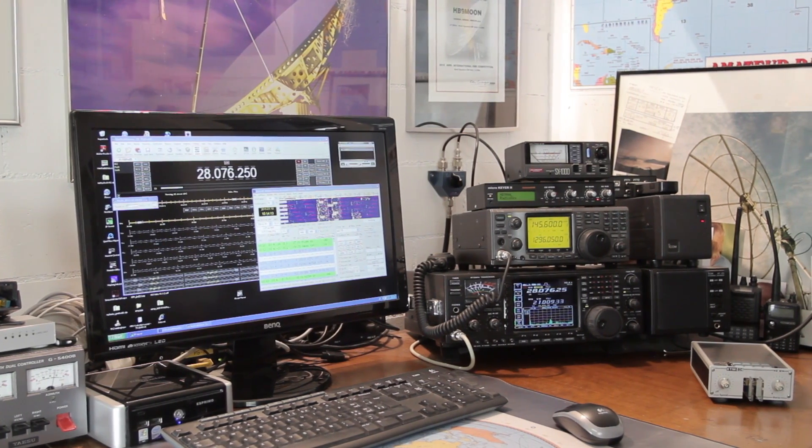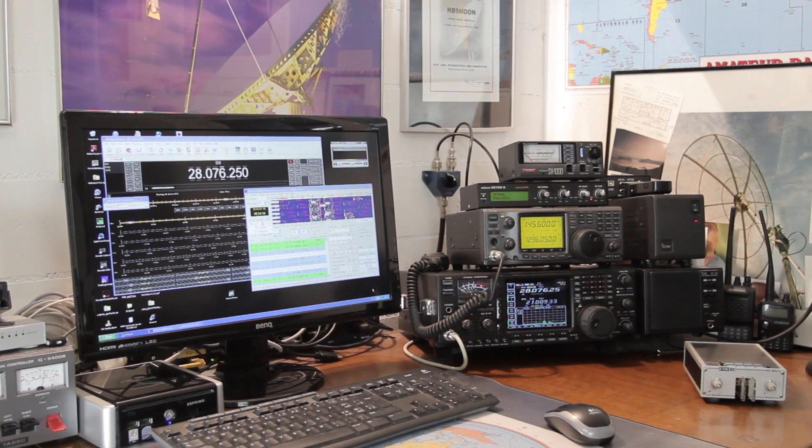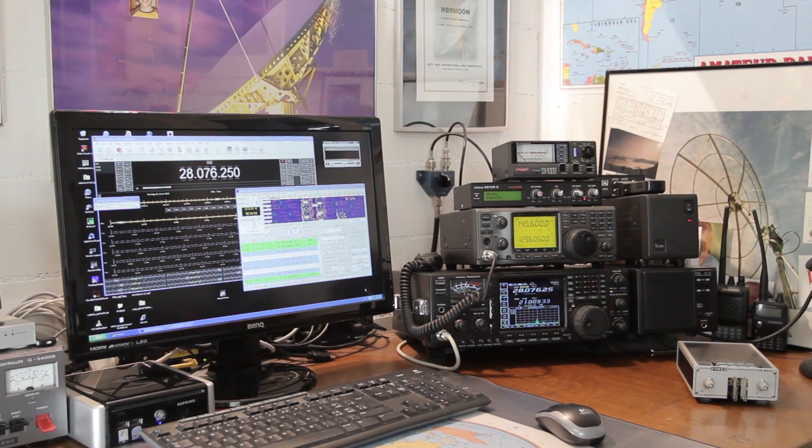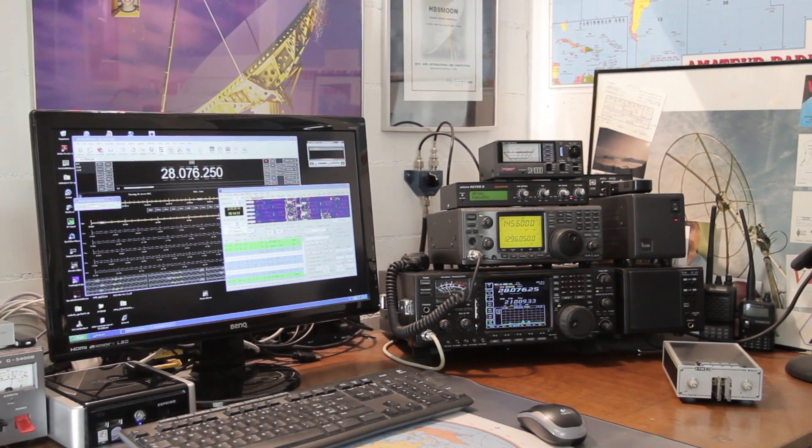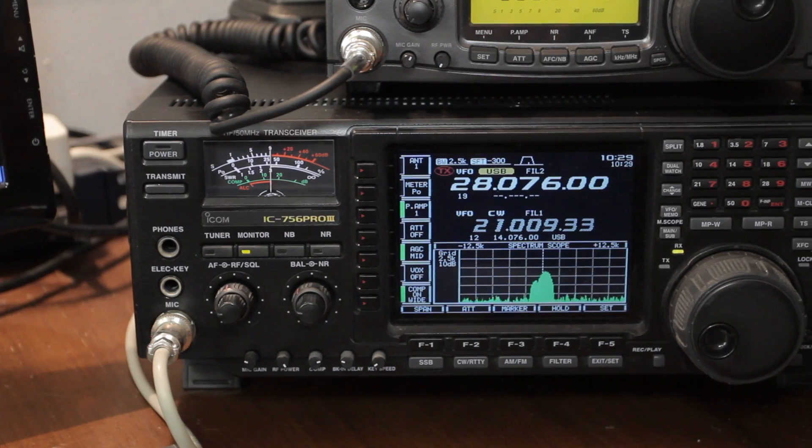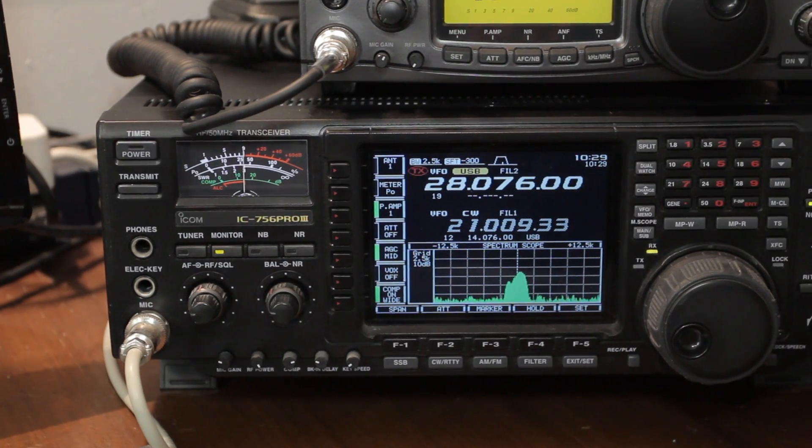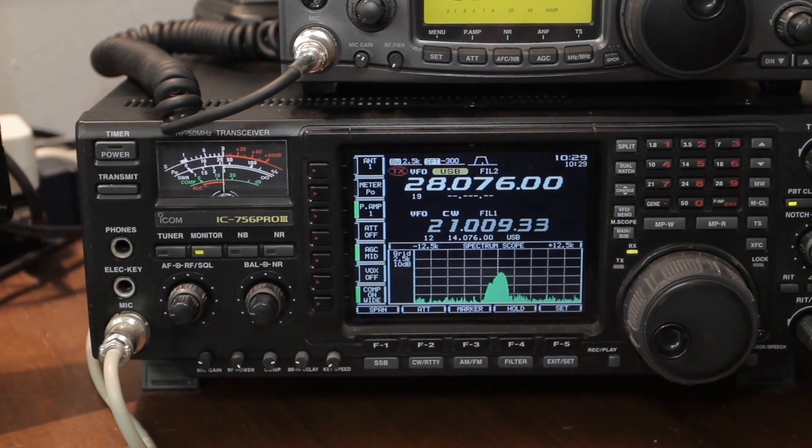This is Christoph, Hotel Bravo 9, Hotel Alpha Lima. Today I would like to show you how I connect my remote station.